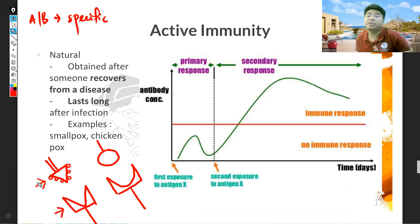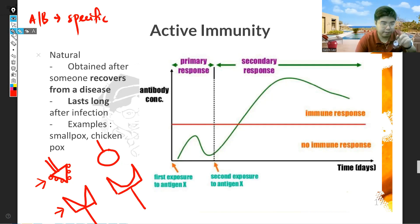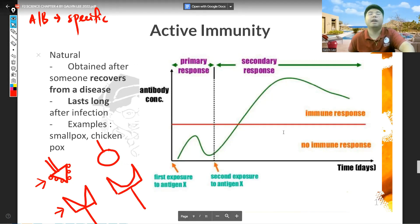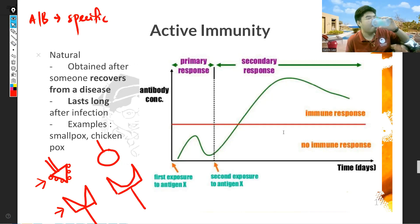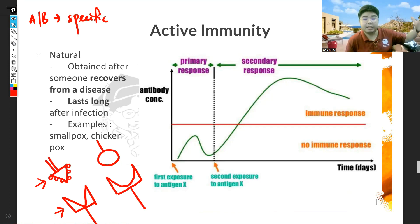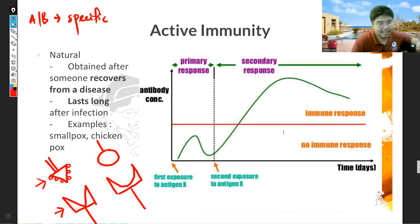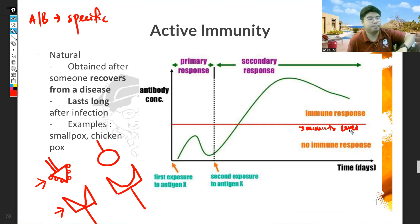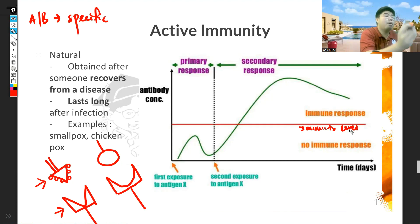Now take a look at the graph — it is very important for understanding immunity. Every combination will have one graph showing how immune you are. The horizontal x-axis represents time — it could be days, weeks, months, or years. The vertical y-axis is the number of antibodies or antibody concentration. There is a red line which we call the level of immunity. To not get sick, your antibody level must be above this red line.